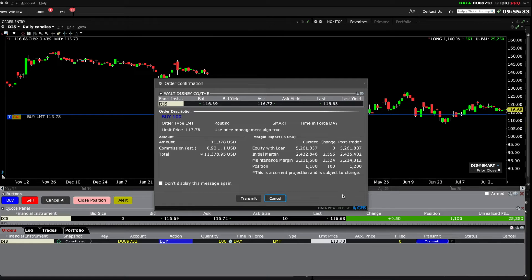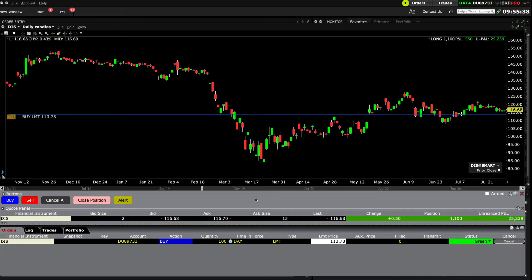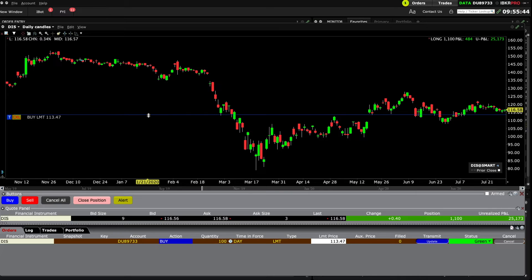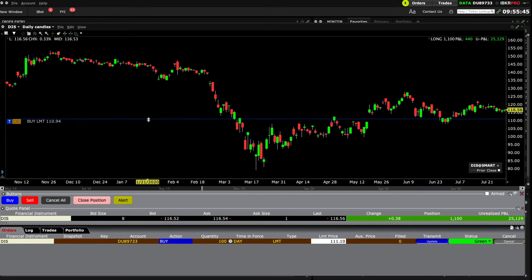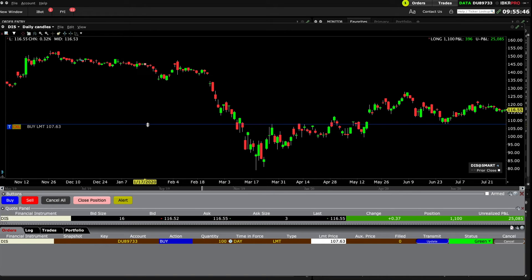Check the details of your order and then click Transmit. You can also hover over the blue buy line and reposition by dragging should you wish to change your entry price. If we follow the same process for an order to sell, we can see both buy and sell orders on the same chart.